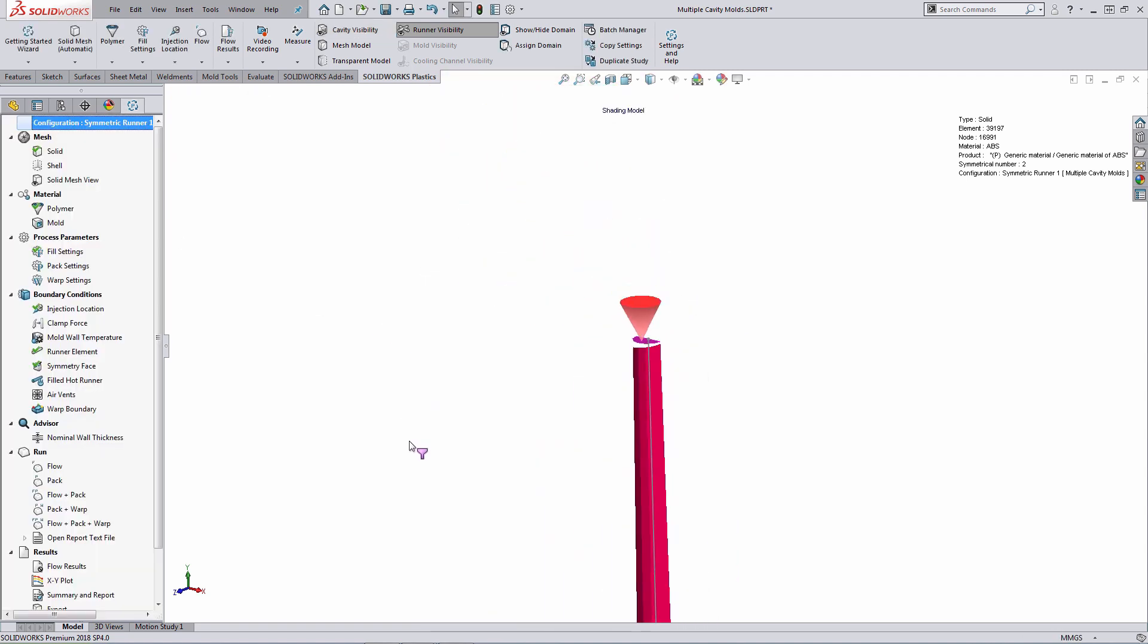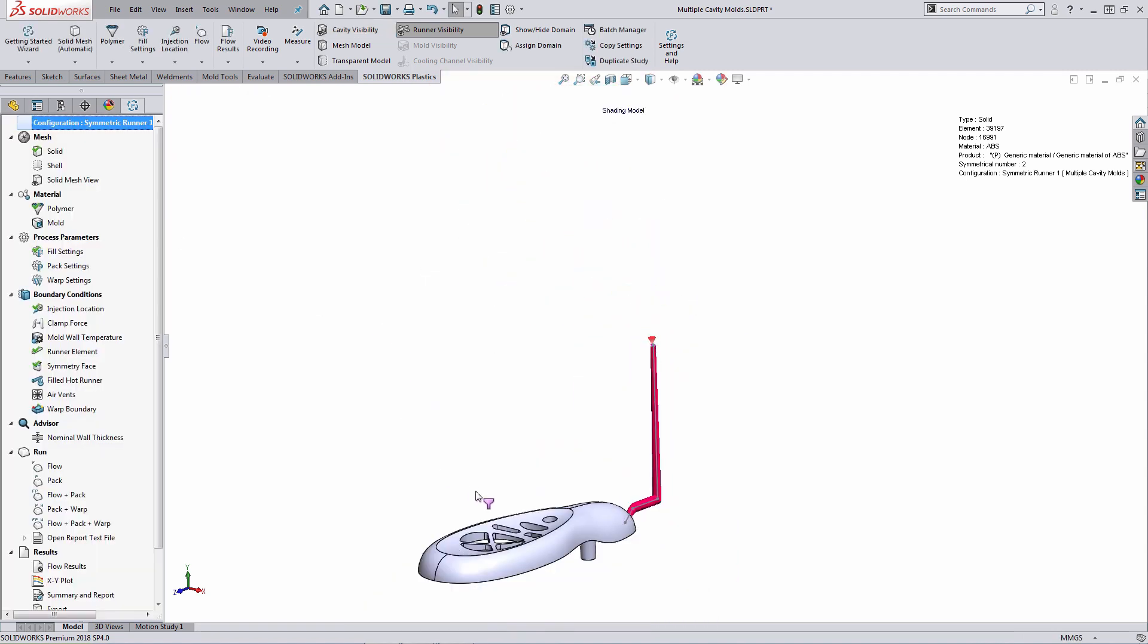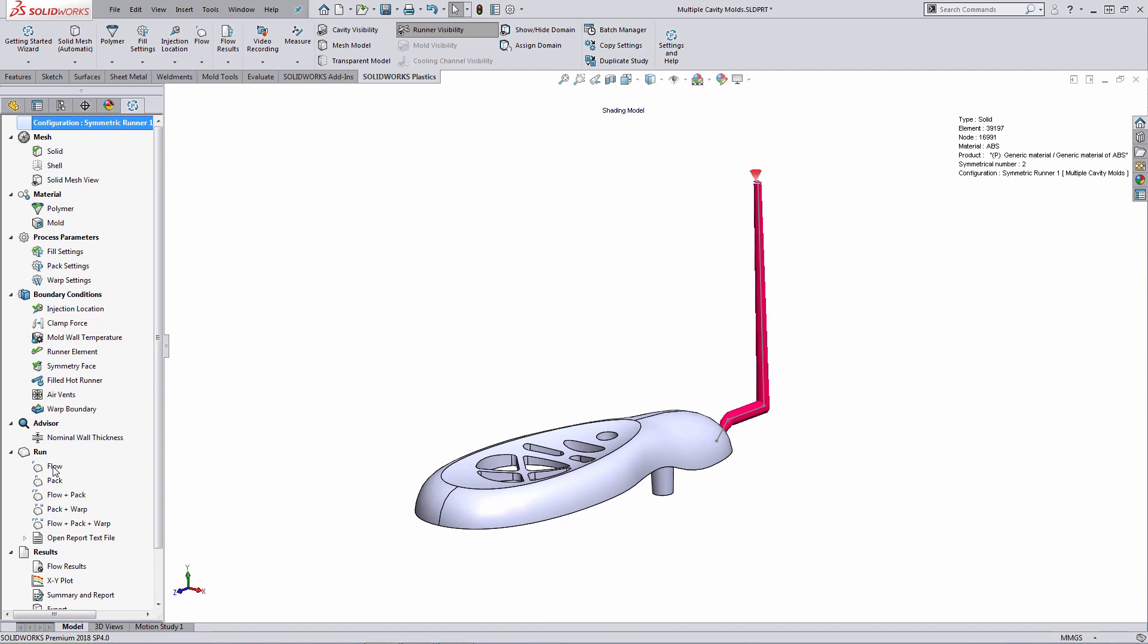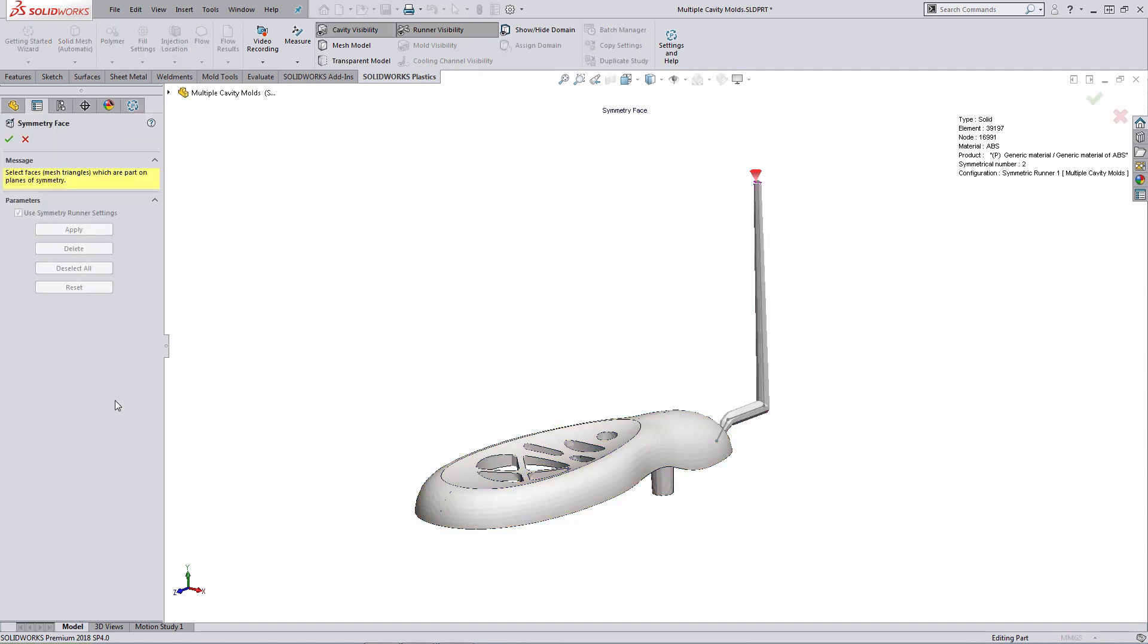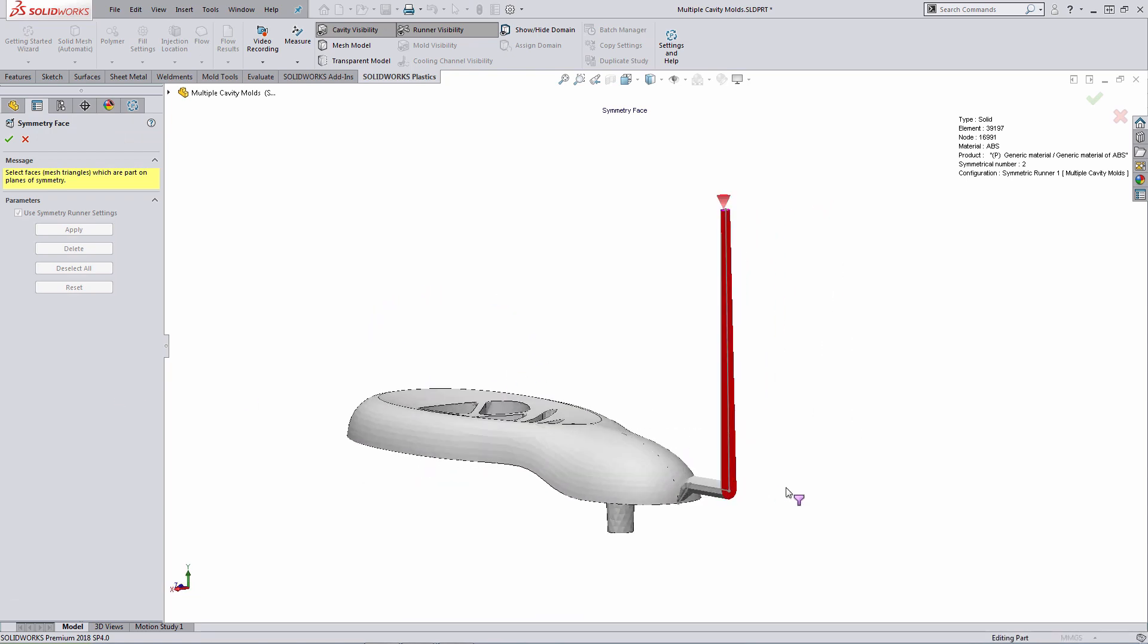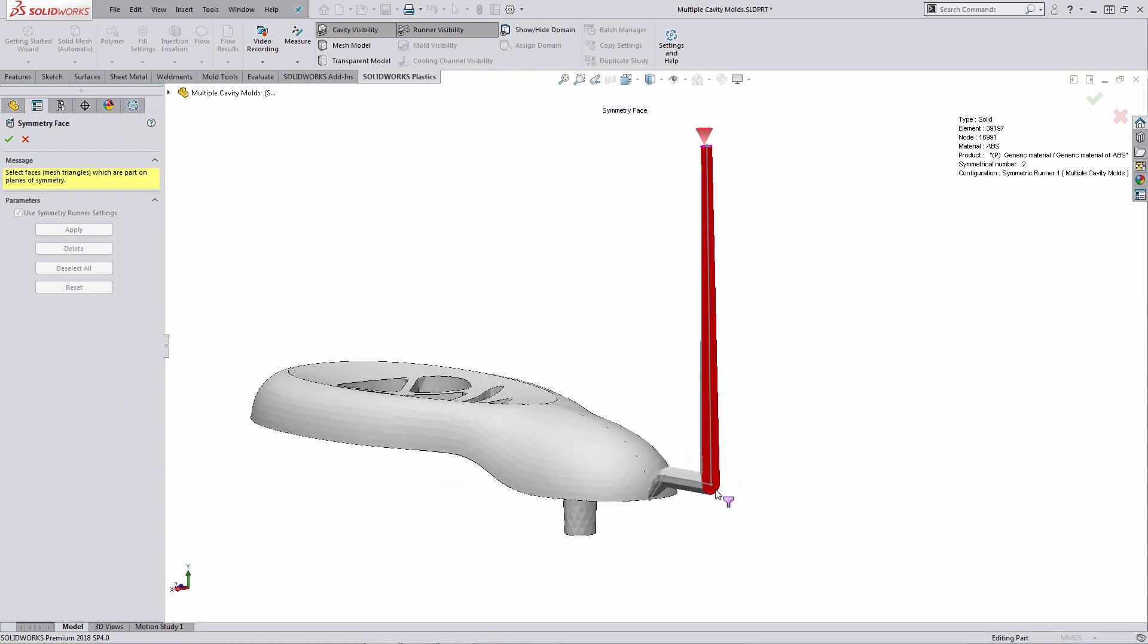At this point, to run the calculation, all we have to do is right click on flow, under run, and select the run option here. But before I do so, what I want to talk about next here, in the boundary conditions, the system automatically creates a symmetric face boundary condition for you. If I open that up and I rotate the model, what you'll see here is that all of the symmetric elements on the sprue are automatically selected. They're highlighted here in red. This is how the system enforces symmetry during the calculation.